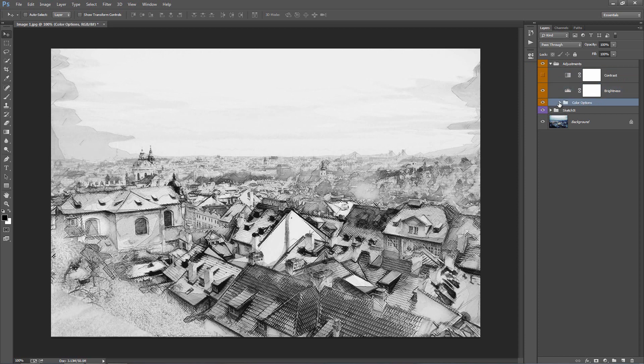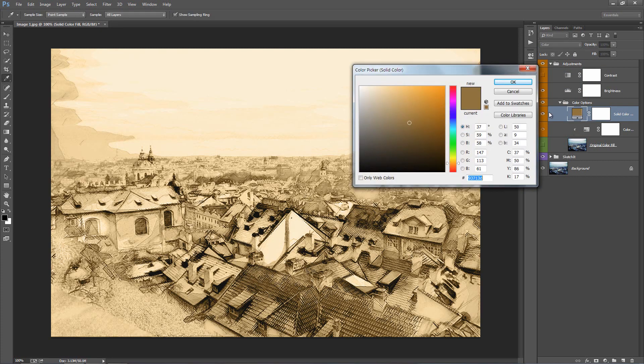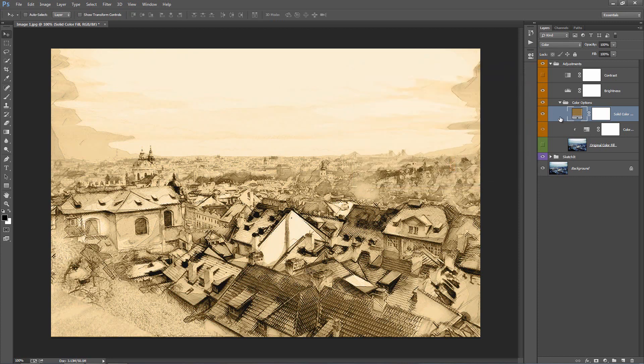Folder below, color options, this layer here is called solid color fill. If you turn that on it will fill your entire image with a color and you can of course select new colors.